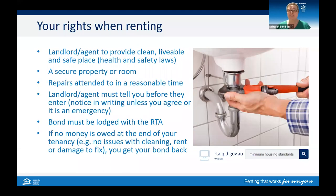Before you start a tenancy, it's good to understand that everyone involved has rights and responsibilities. Some properties may be new with extra facilities, and some may be older and therefore cheaper. However, landlords and agents need to ensure all properties are clean and fit to live in, and they should comply with local council laws. There are specific minimum housing standards that will start from the 1st of September 2023 for all new tenancies, and from the 1st of September 2024 they will apply to all tenancies.